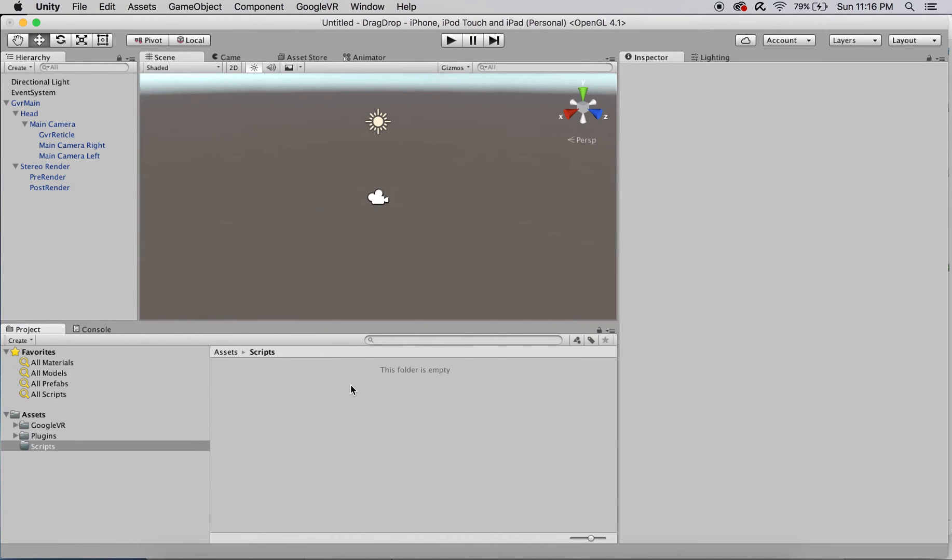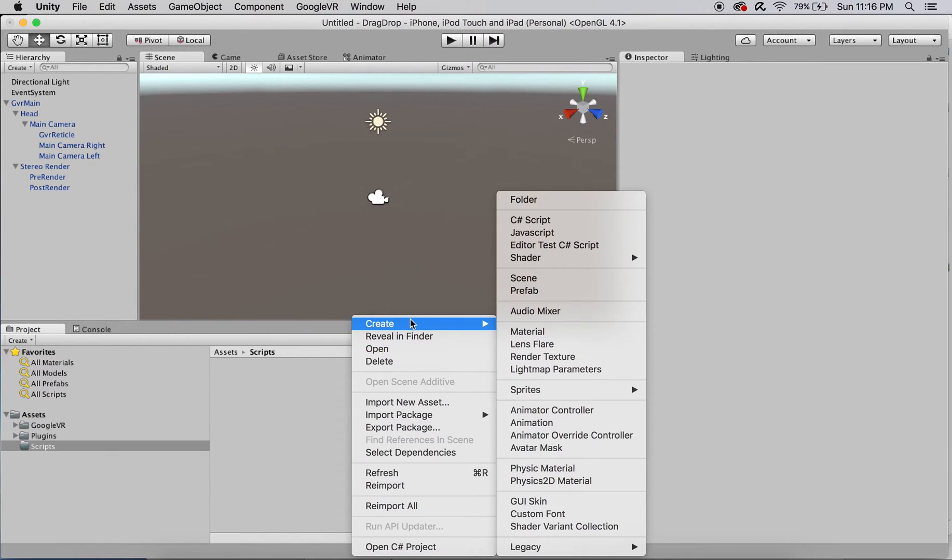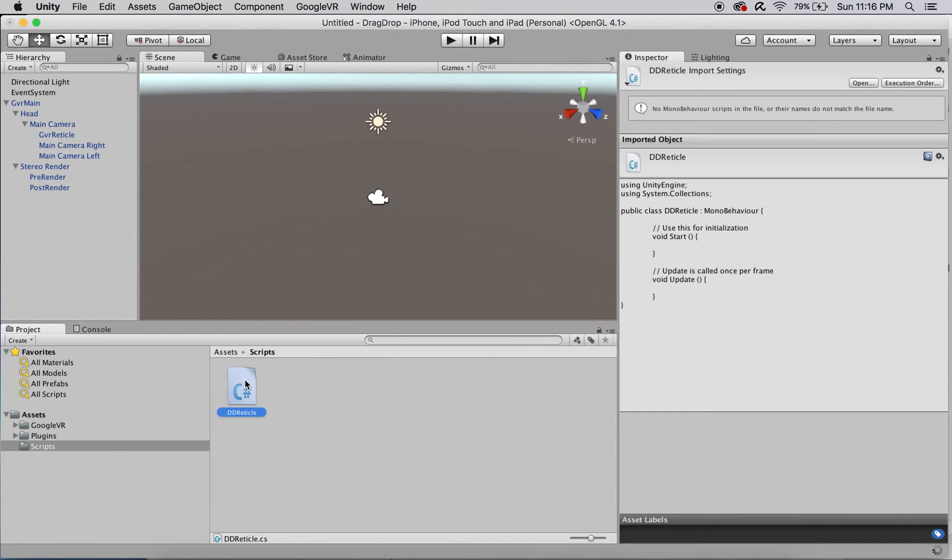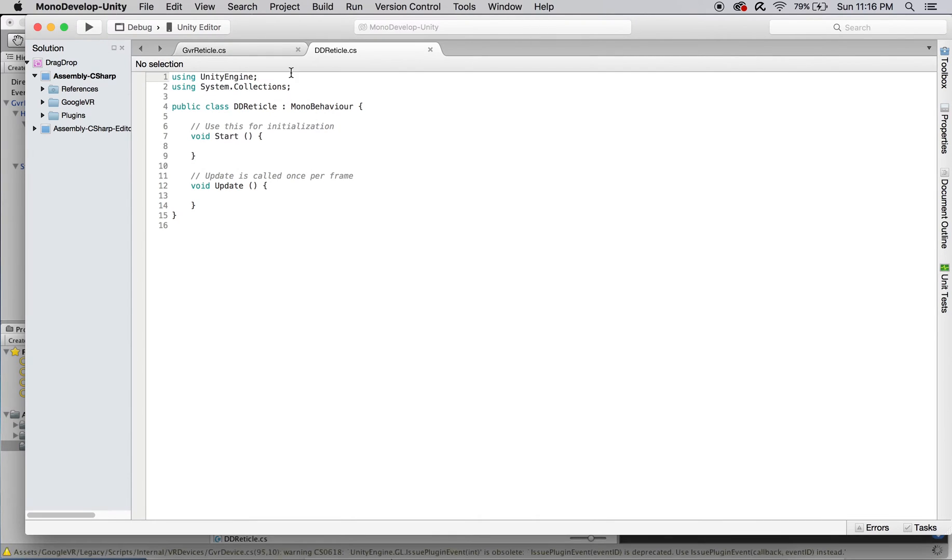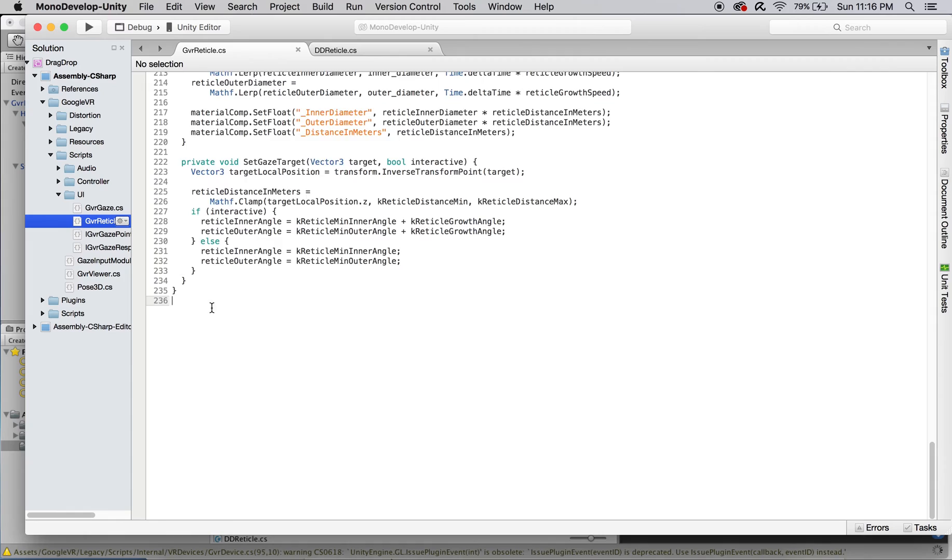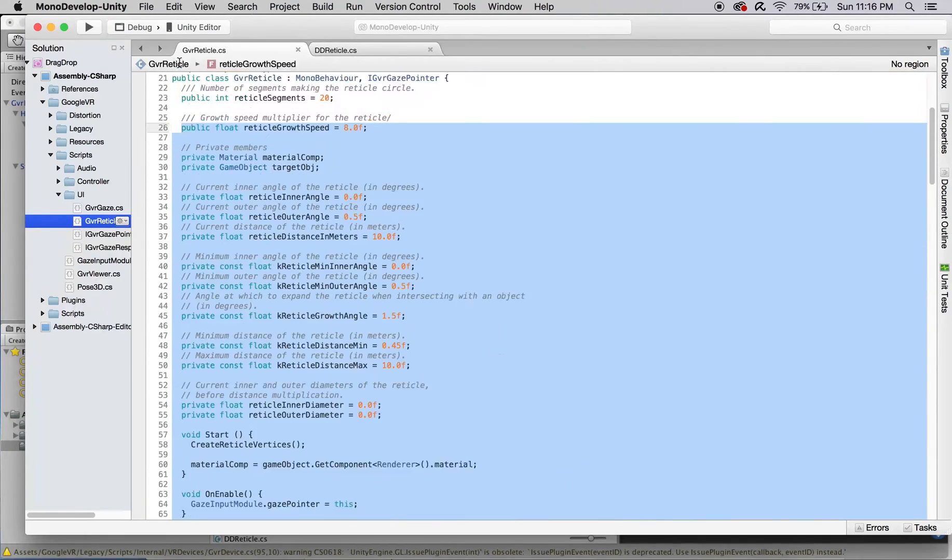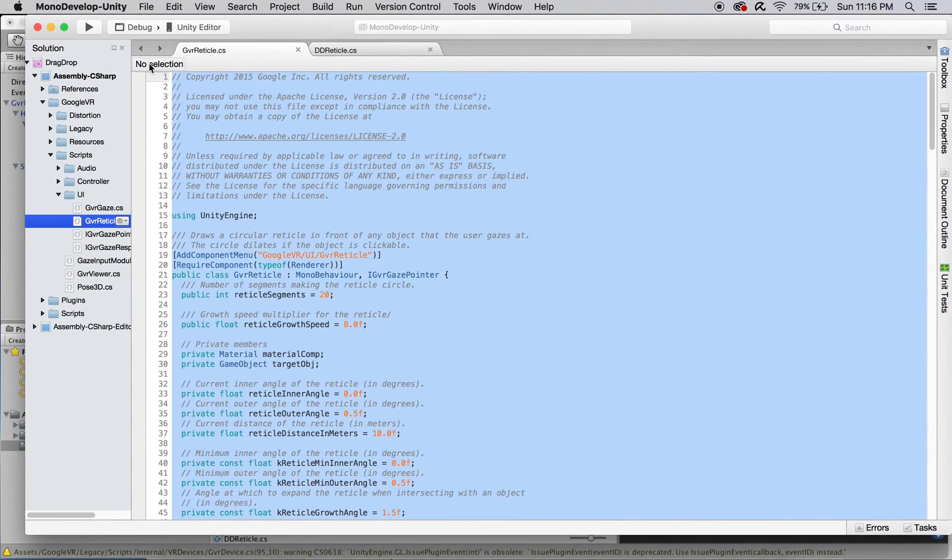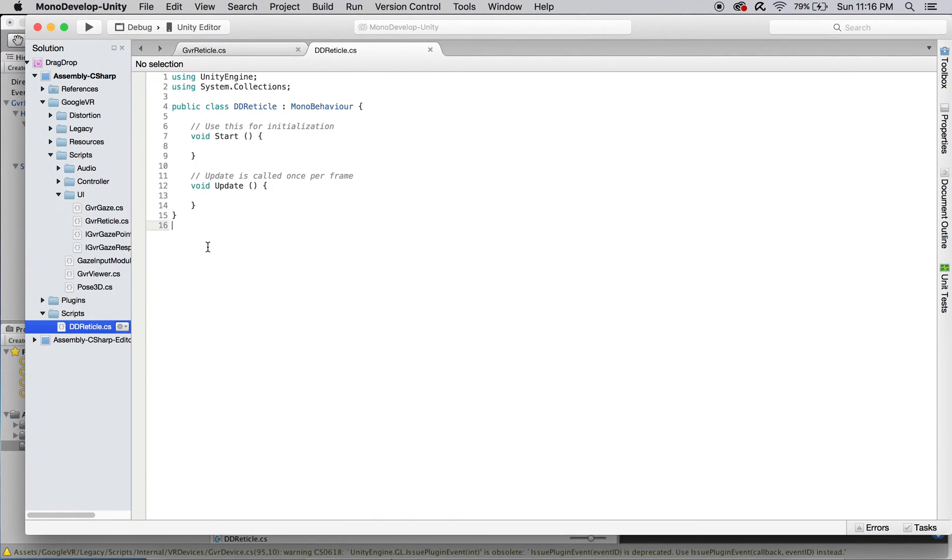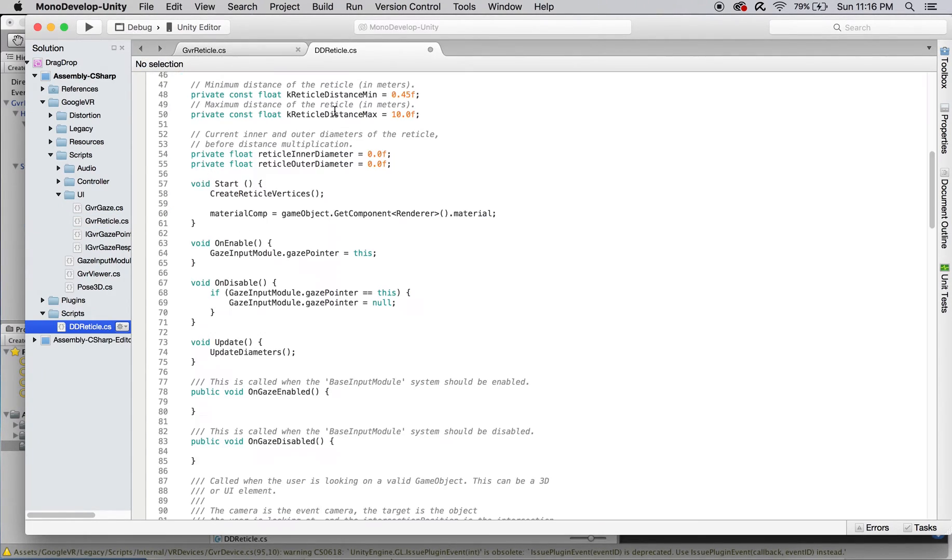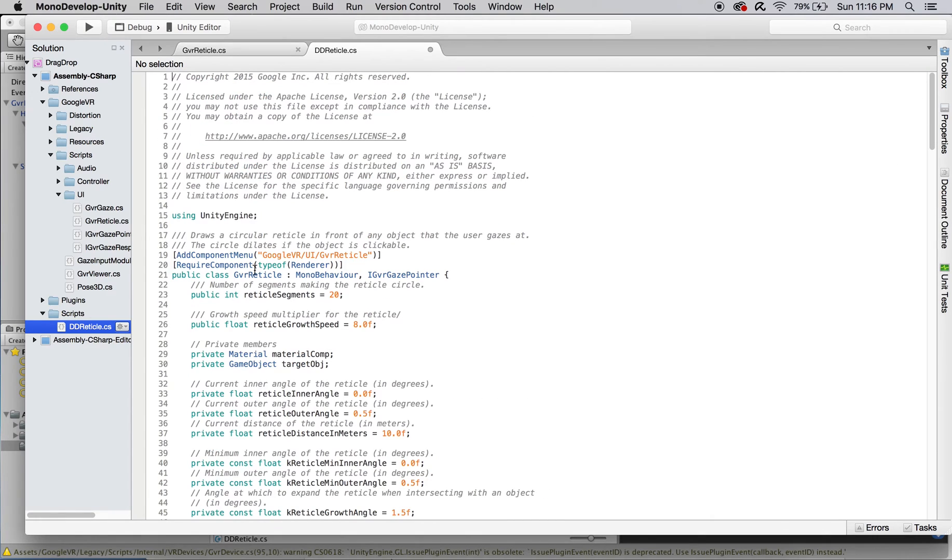I want to preserve the GVR reticle script as is, so I'm going to duplicate it by creating a new C-sharp script named dd-reticle and pasting the contents of GVR reticle into it. The only change I'm going to make for now is updating the class name to dd-reticle, but we'll come back to this.